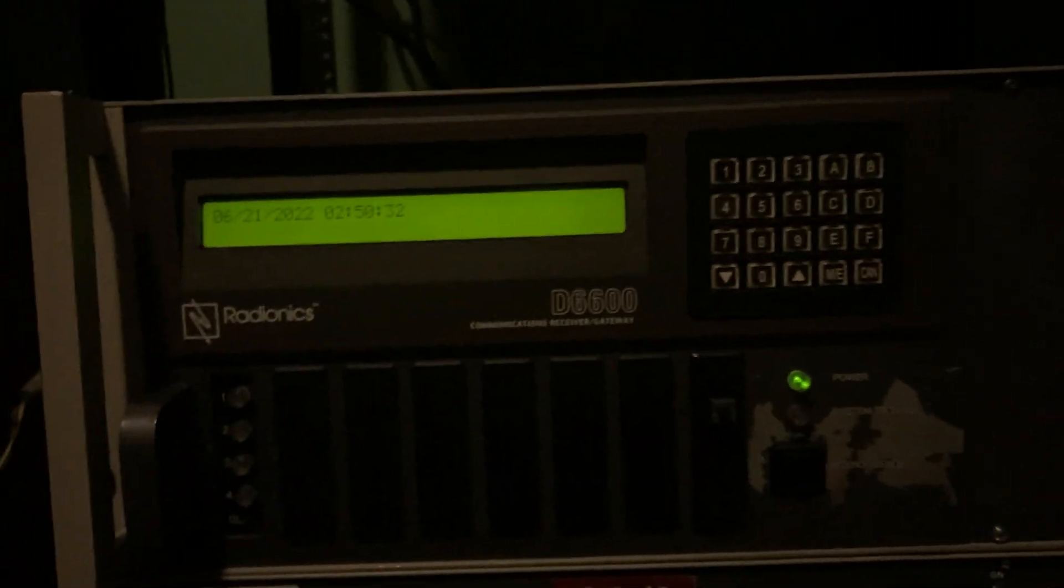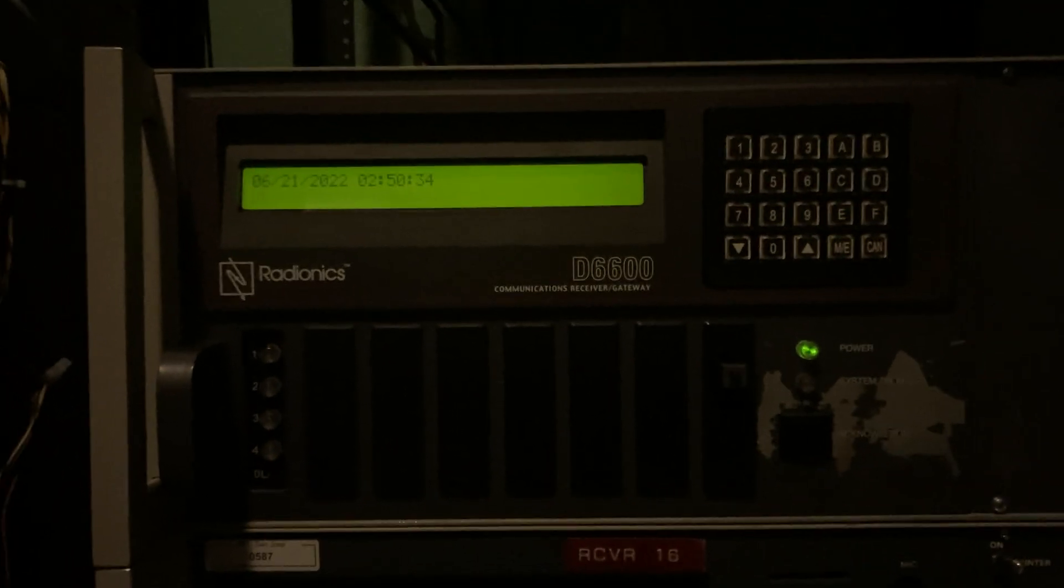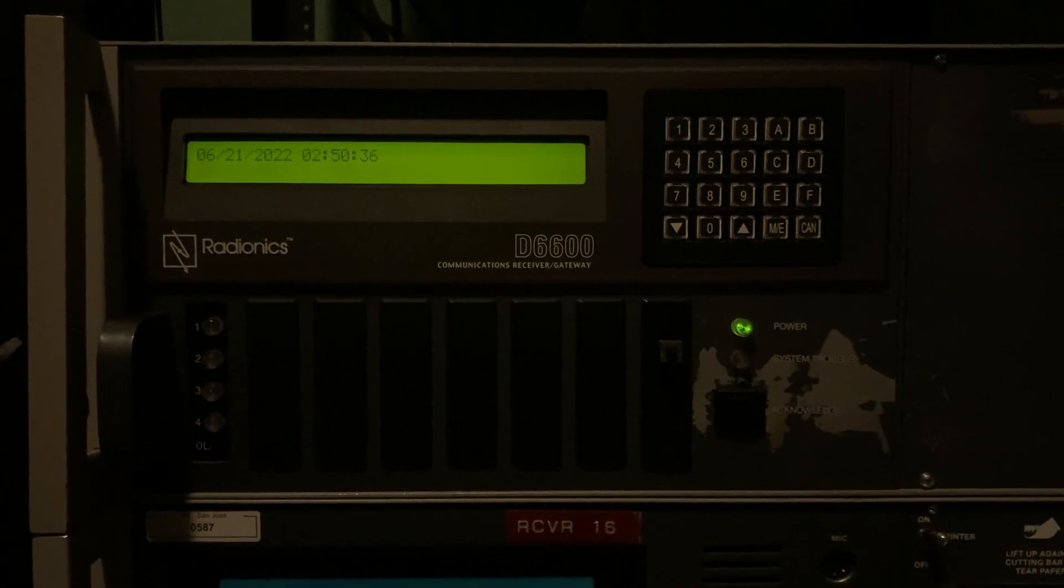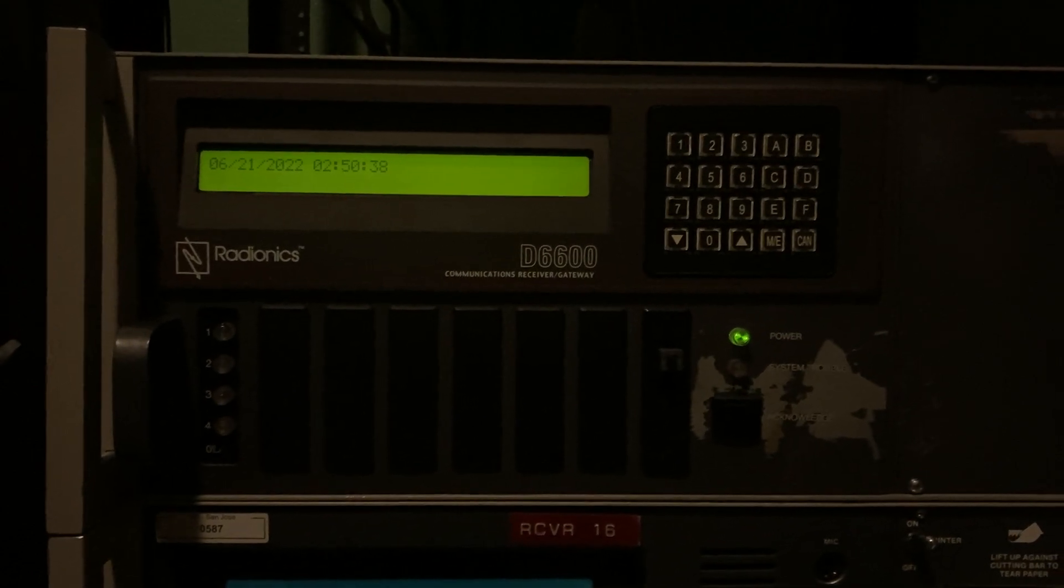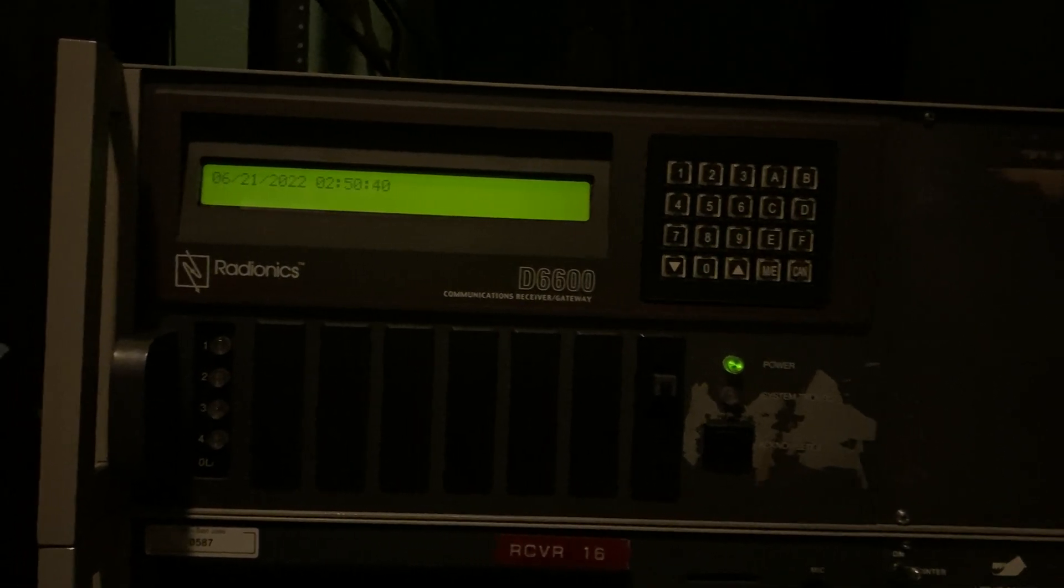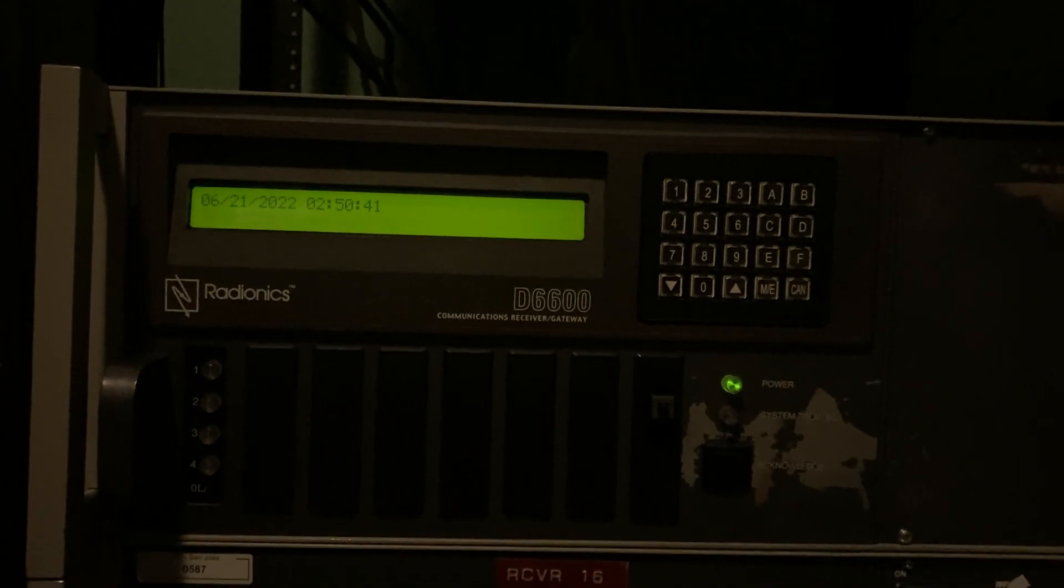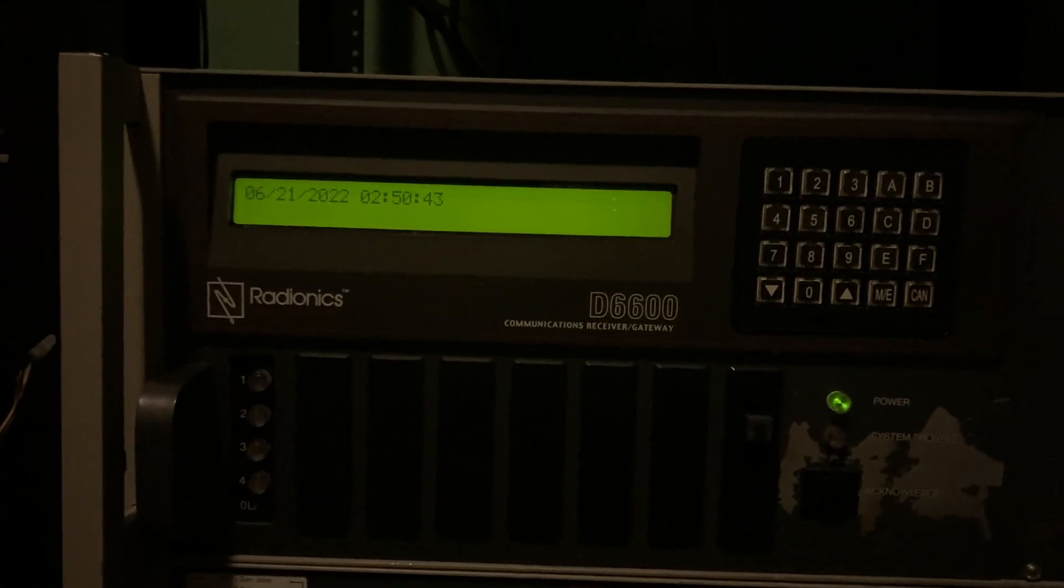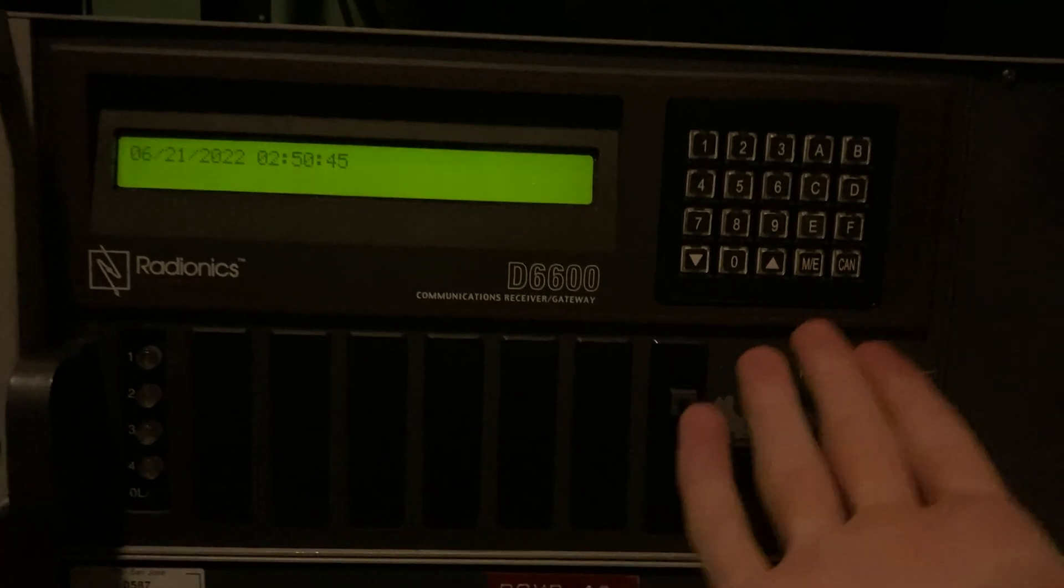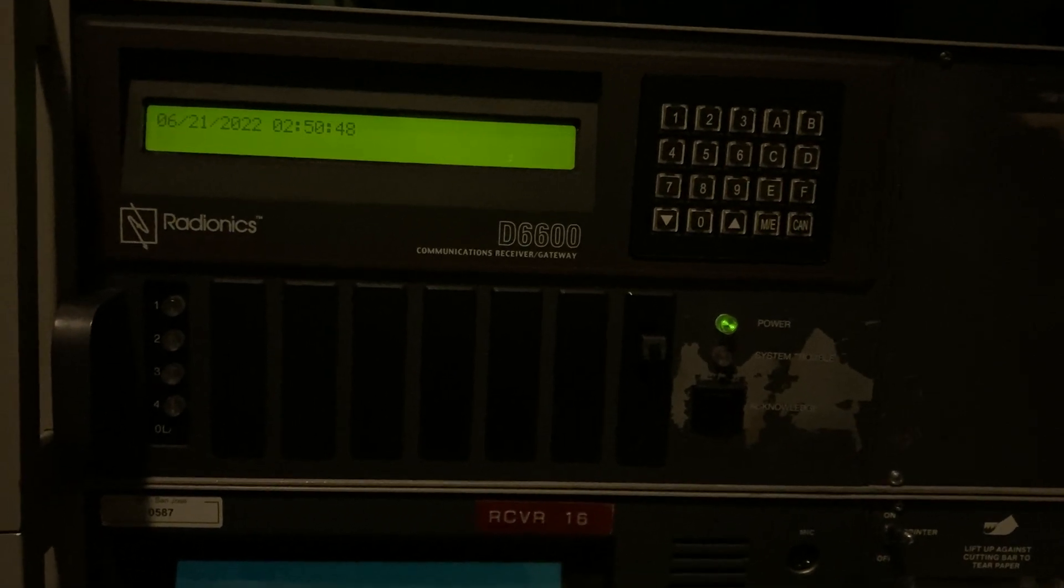But I guess this thing might have supported a serial printer at one point as well, but my revision does not. I'll have to figure out if I can get that working at some point, but we'll see. Now, one of the really cool features this receiver has, apart from being front panel programmable and just being awesome in general,